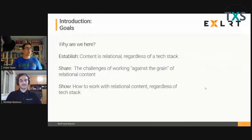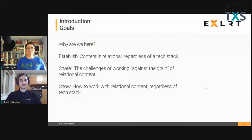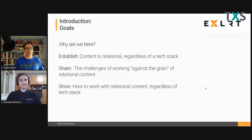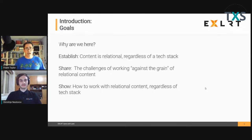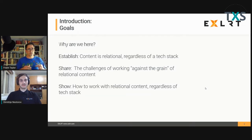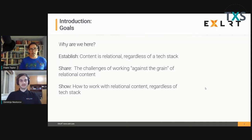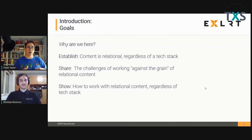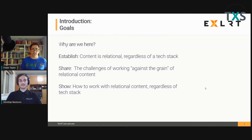We have a few goals here. The first is reinforcing the argument that content is relational, and that it's relational regardless of your tech stack. We also want to share the challenges of working against the grain of relational content — and I recognize that's a little bit of a woodworking term. And the final thing is to show you how to actually work with relational content in a way that works for you regardless of your tech stack.